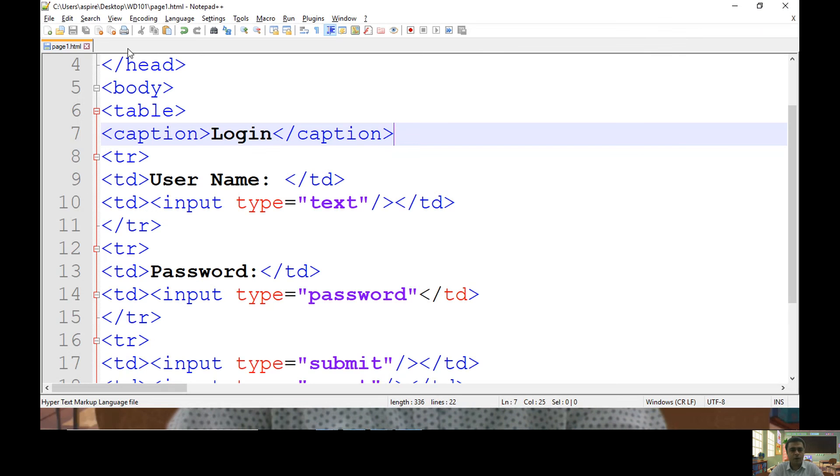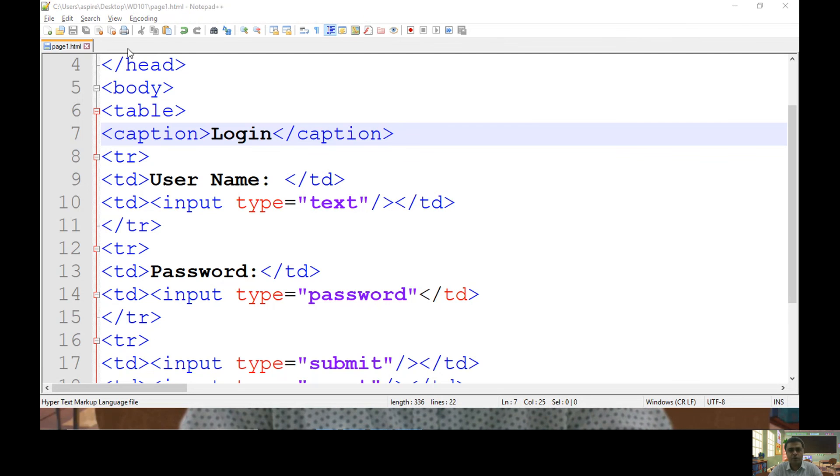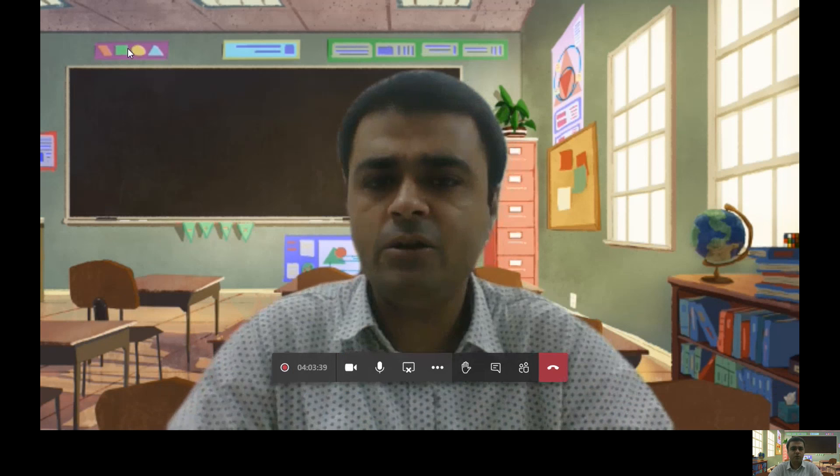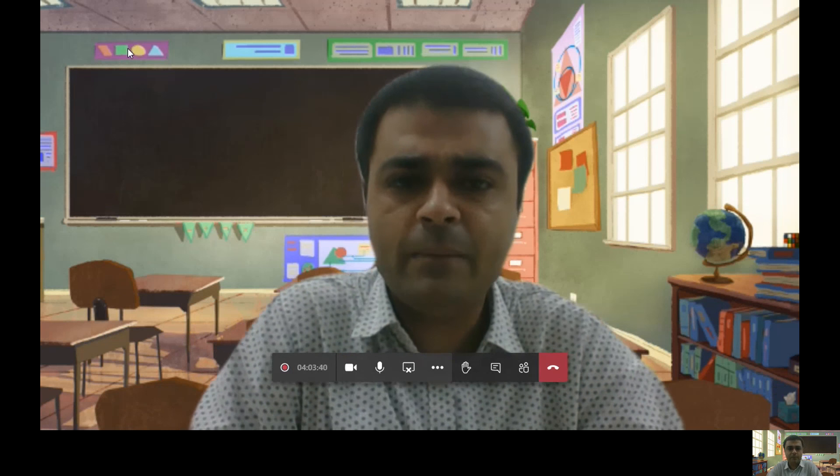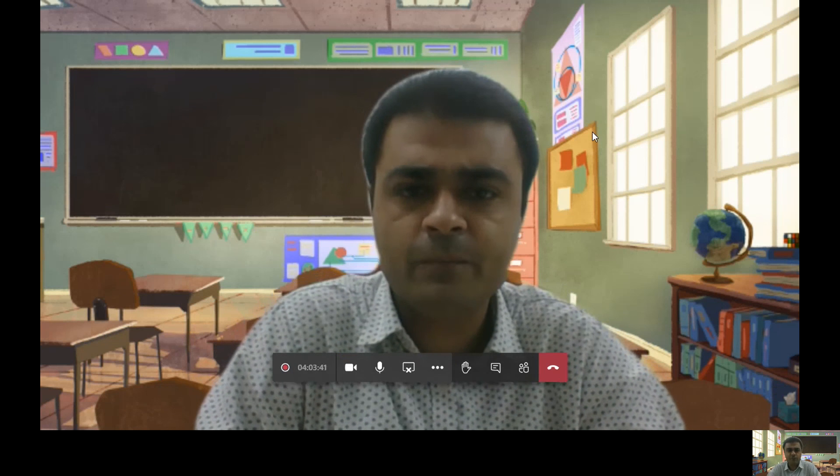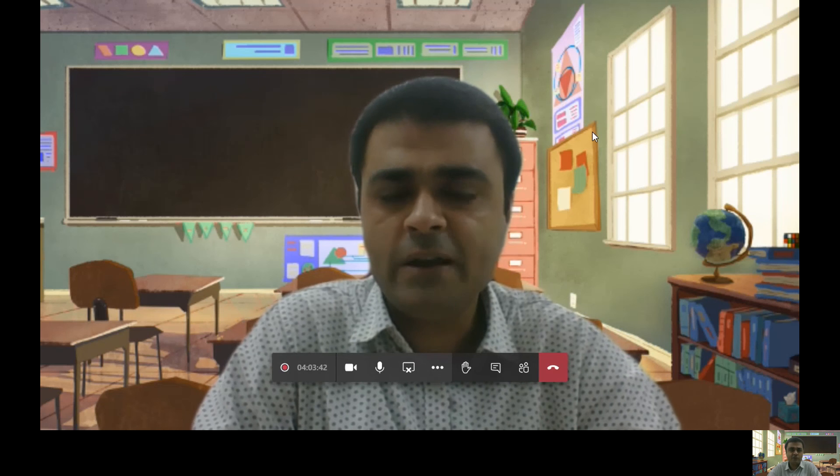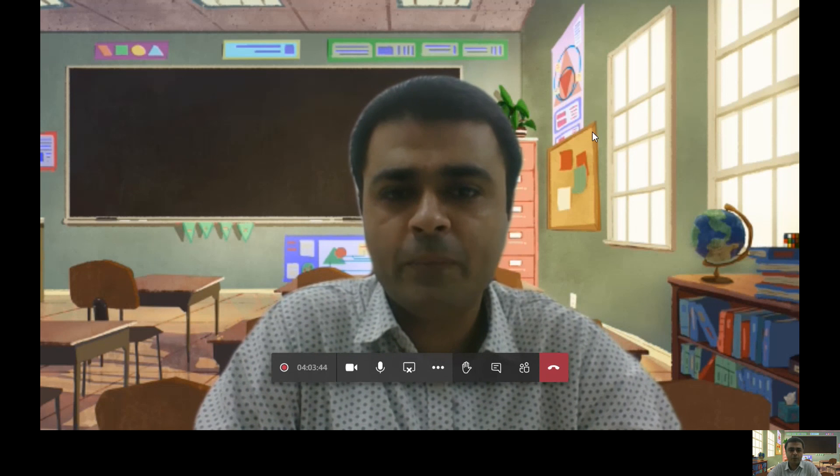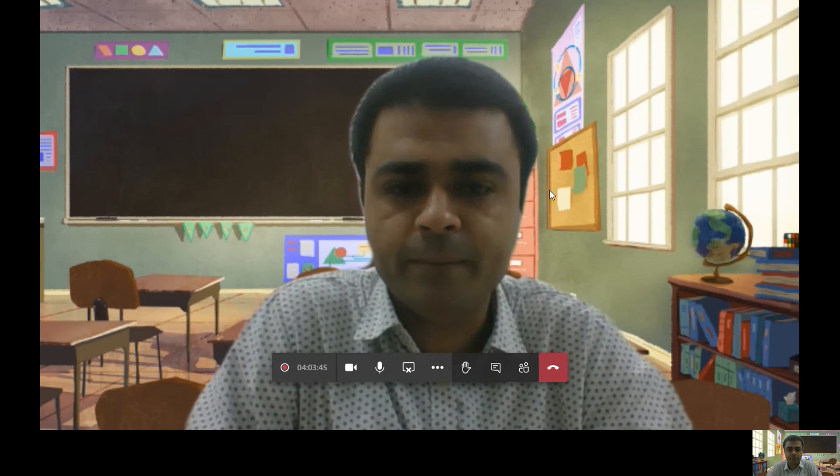This is all about how to use table in your HTML page. Thanks for watching this video. Have a good day.